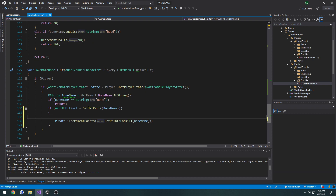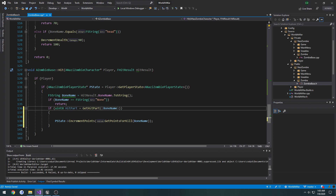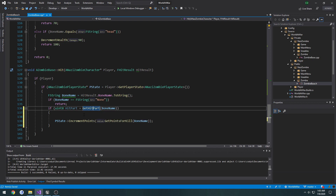Now hopefully if we hover over it, we should be able to see the comment if ReSharper picks it up. Now it works — so zero equals none, one equals limb, and so on.